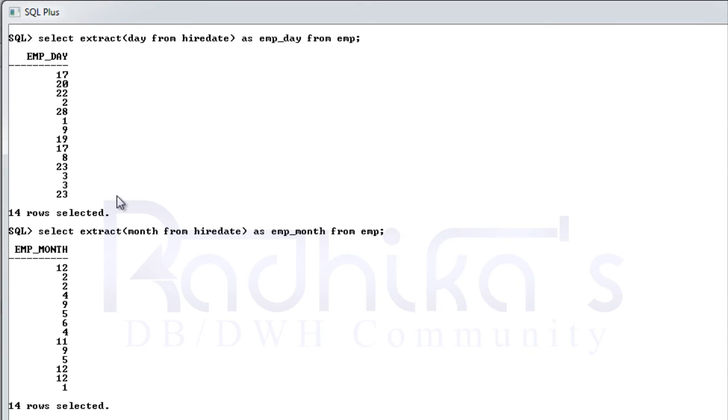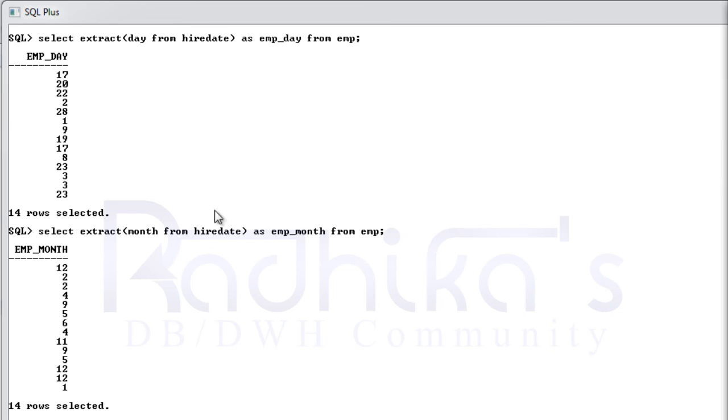And also you can extract the hour and minute and also second as well if it is there, that timestamp is there in the column. So you can try it out.